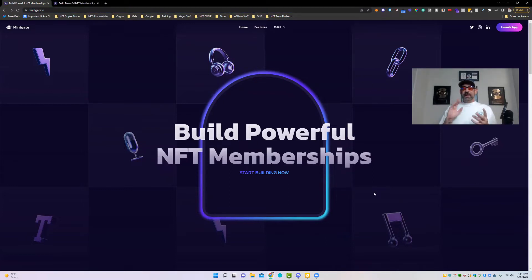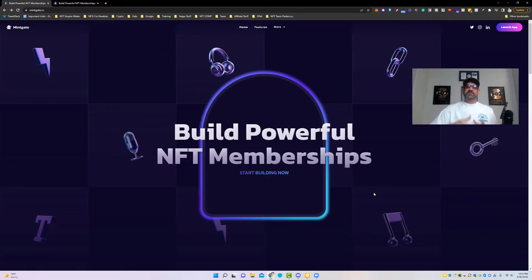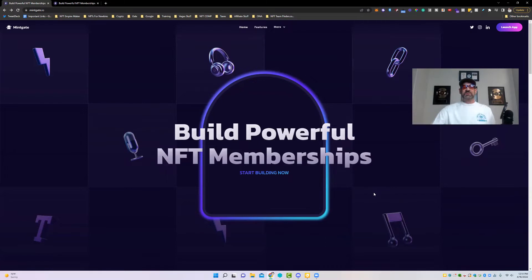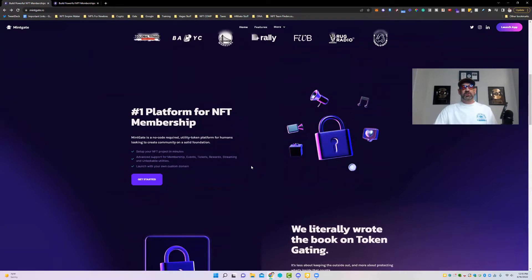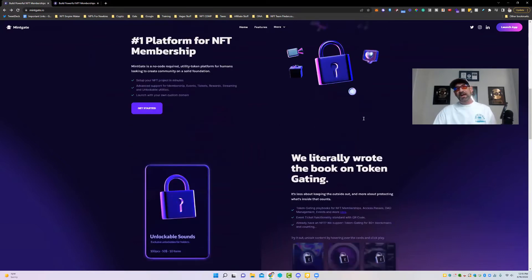This is a great software for people looking to add gated access to their NFT. So if you have something that you want to give somebody access to, this is one of the best platforms — one that I like to use. This isn't sponsored by them at all, and I've recommended it for people for a while now. The first thing is there's no code — it's a membership platform and you can set up your projects in minutes.